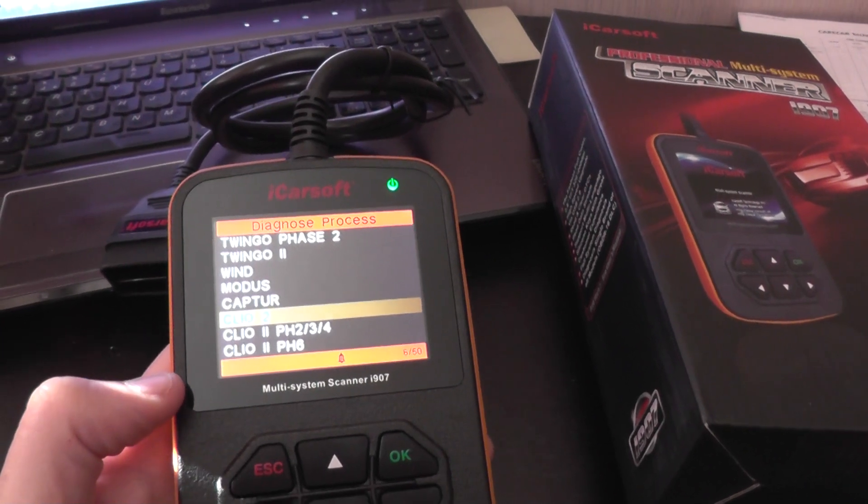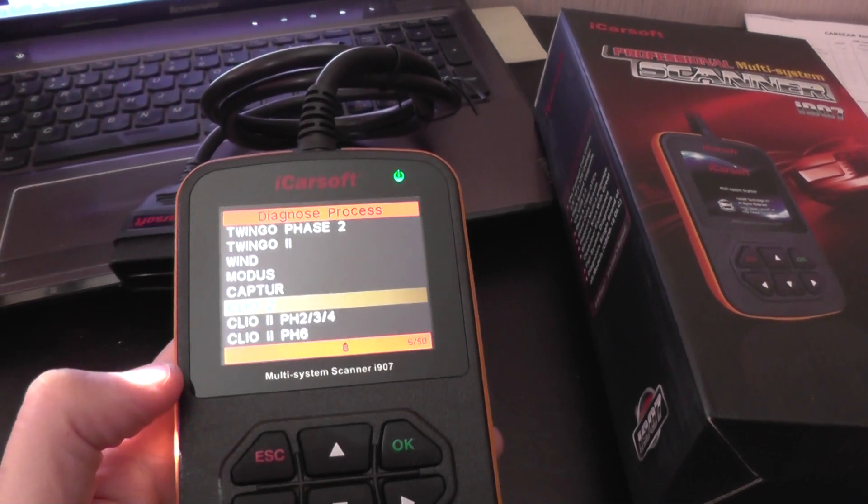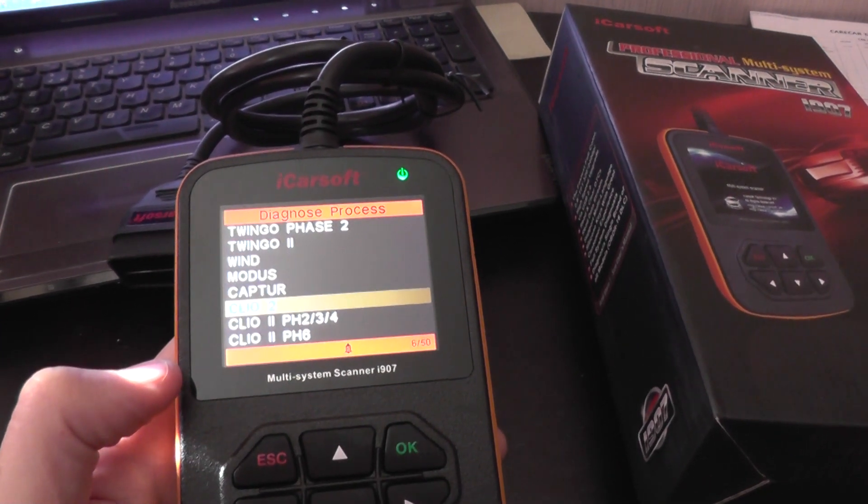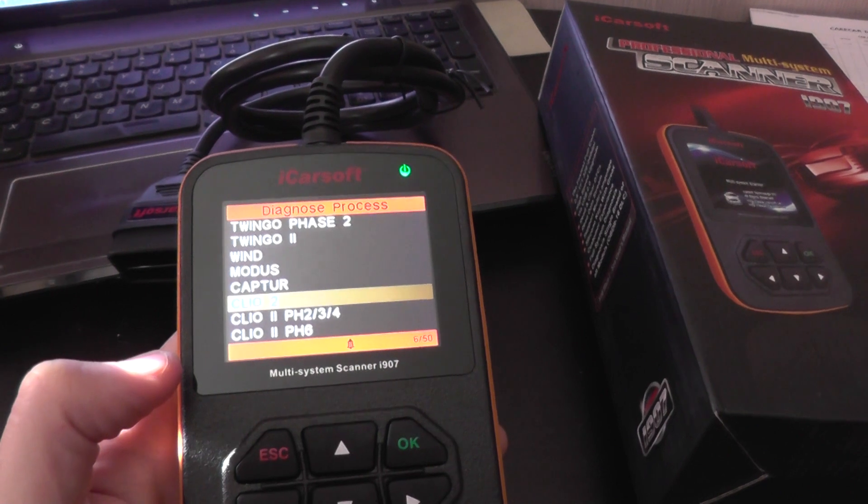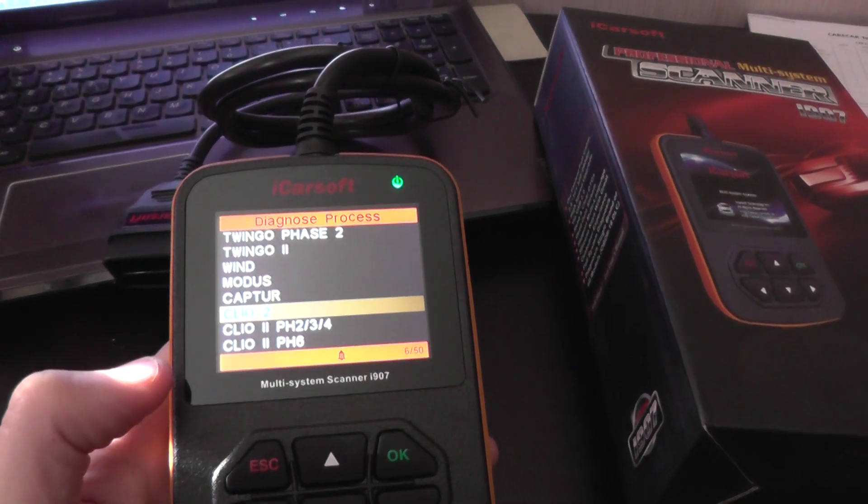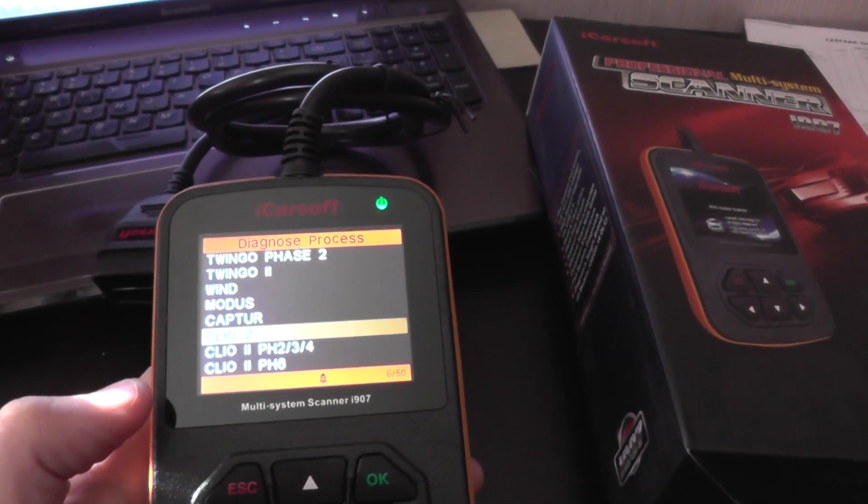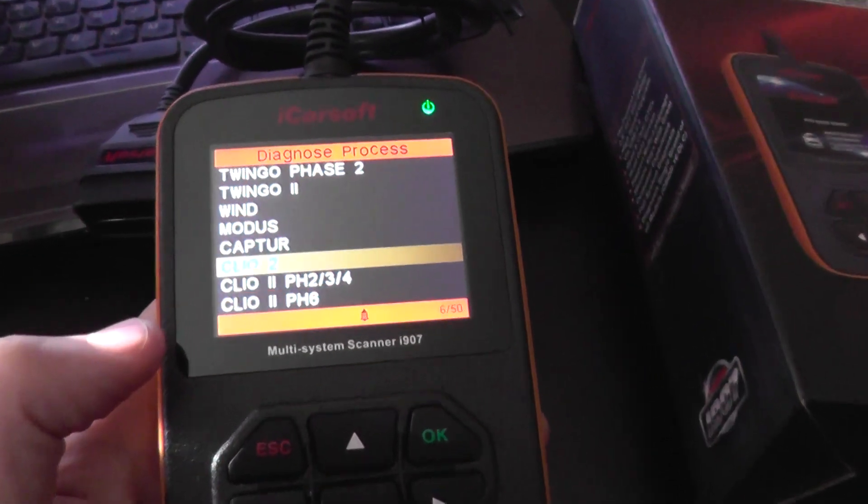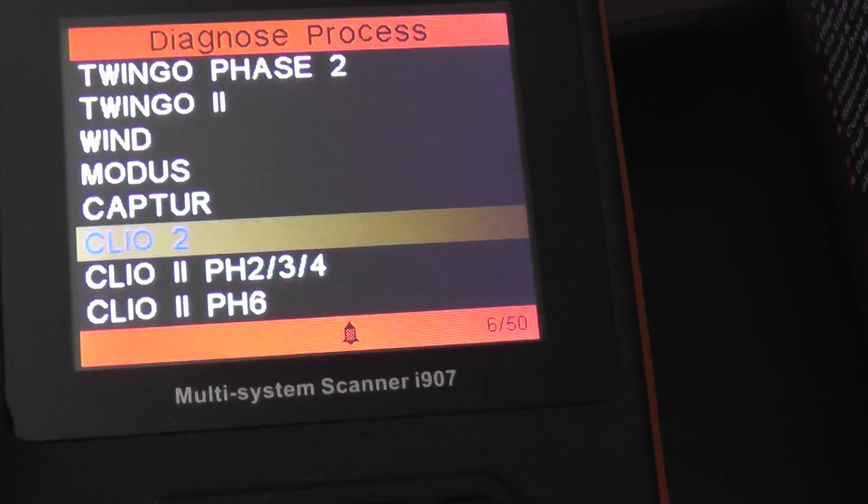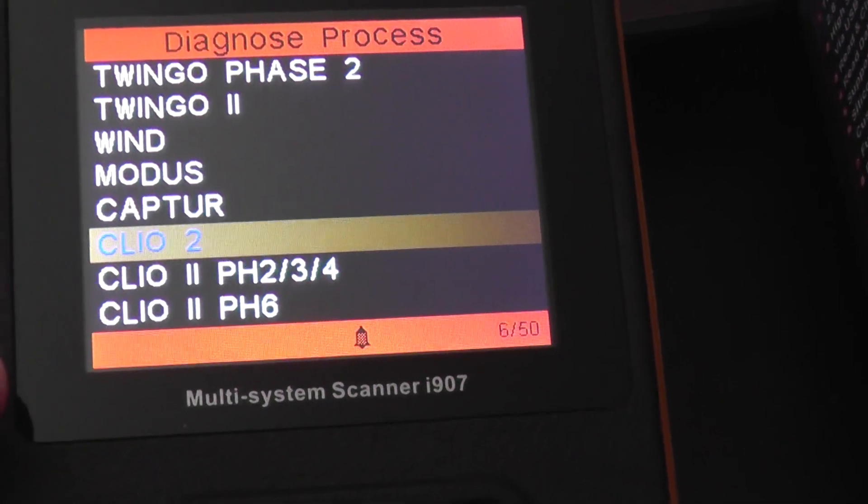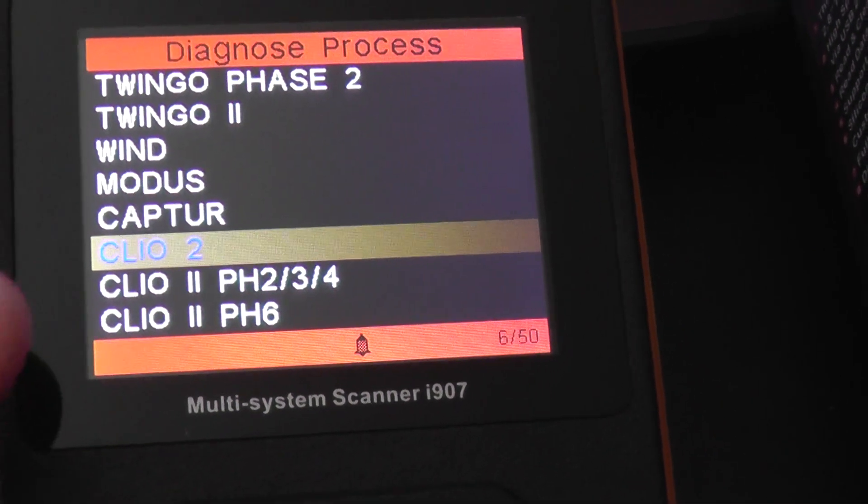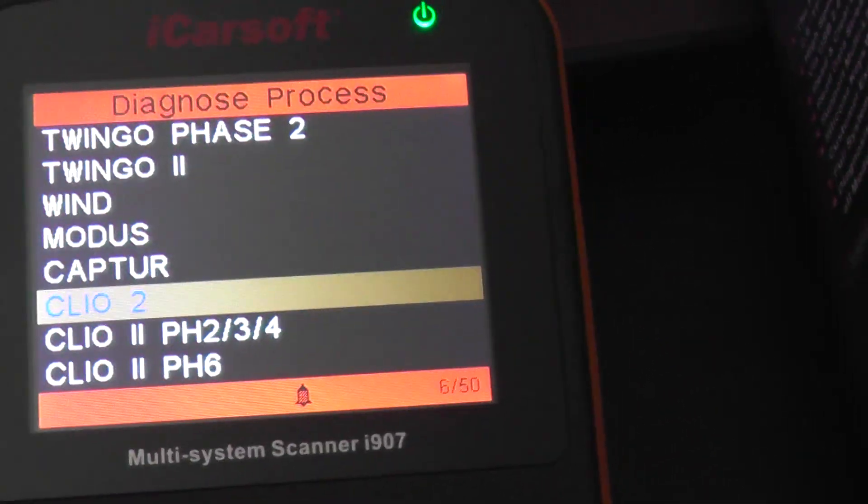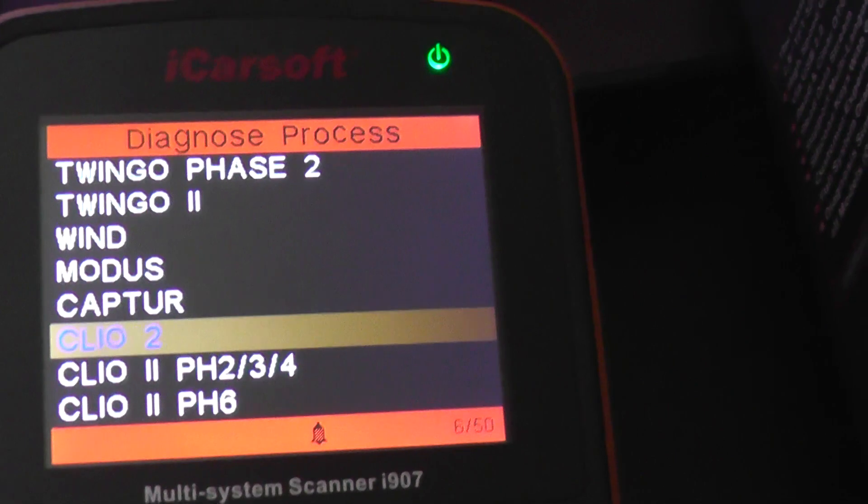Okay guys, this is the iCarSoft i907, which is a multi-system scan tool for Renault vehicles. Right now we're going to focus on the Renault Clio 2. We're going to have a quick look at the modules and see which systems it will actually diagnose.